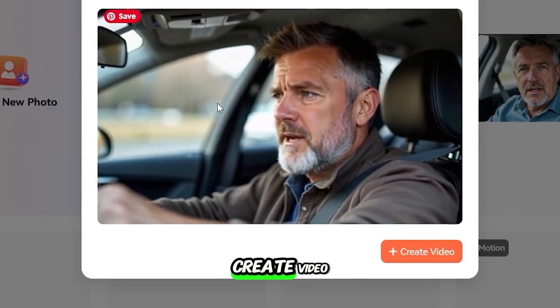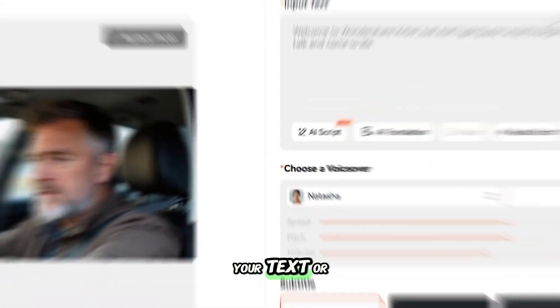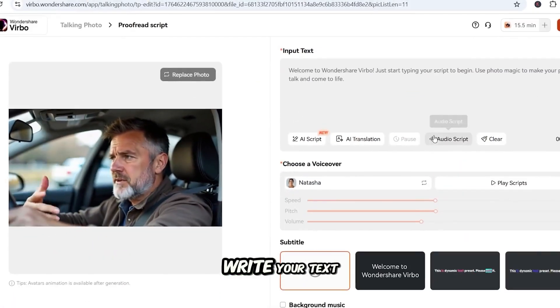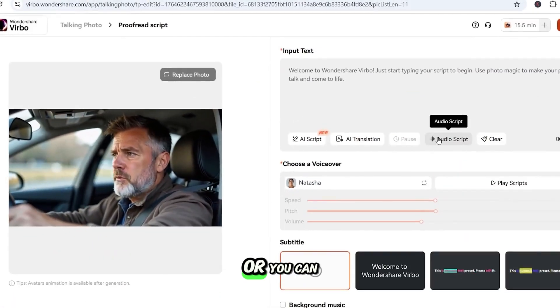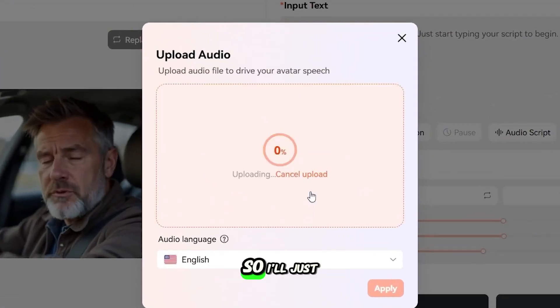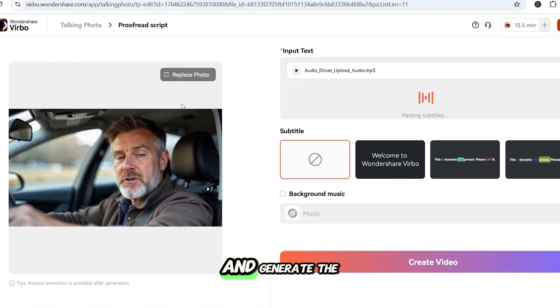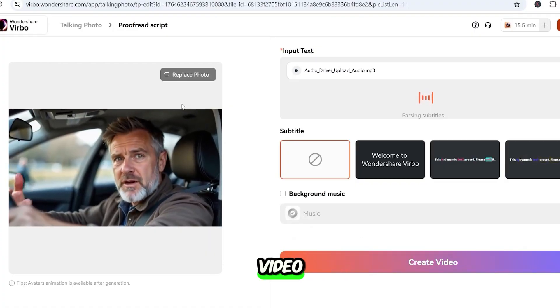Now click on Create Video. Here you can type your text or ask AI to write your text, or you can upload your own audio. I'll just upload my audio and generate the video.